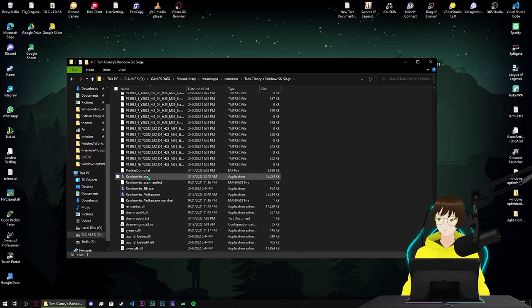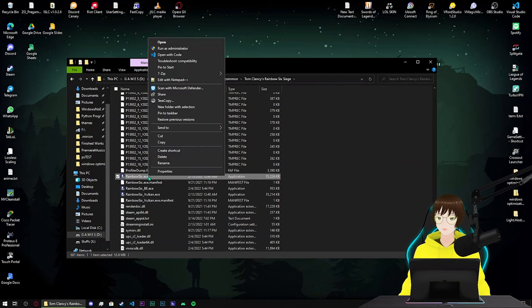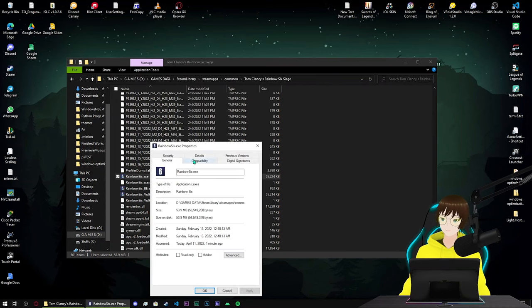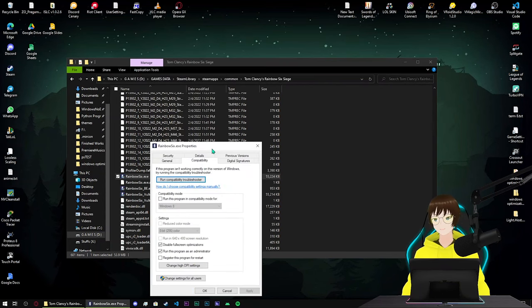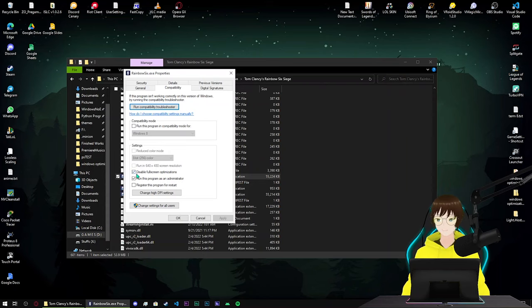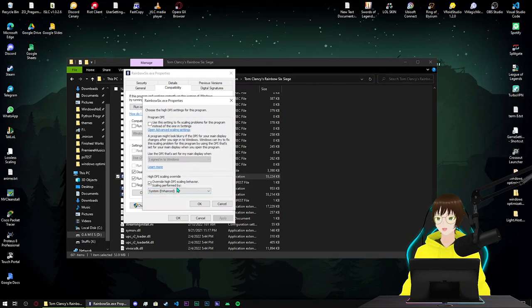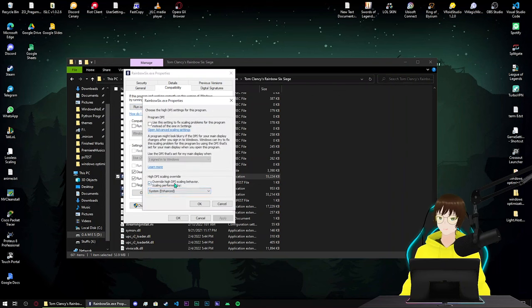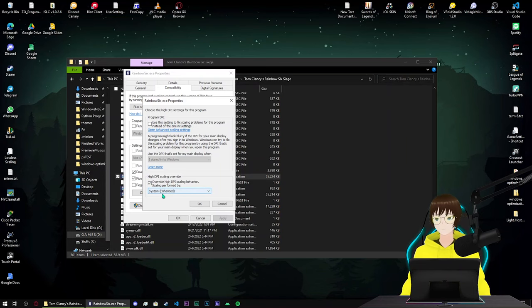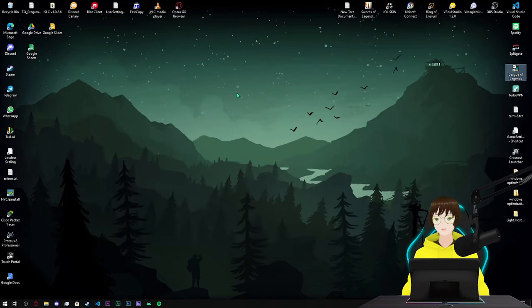Right click on it, go to properties, go to compatibility tab and come here until you see disable fullscreen optimization, turn on. Run program as administrator, turn on. Change high DPI setting and click on this, and system enhanced. Override high DPI scaling behavior, system enhanced. Click OK and OK, that's done.